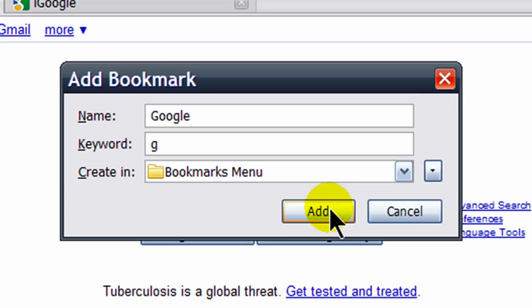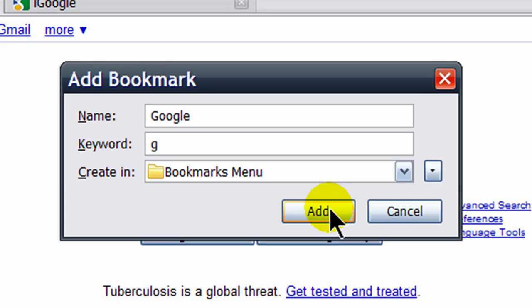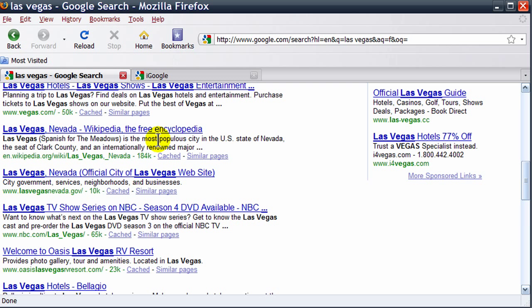Now that that's taken care of, I want to install some add-ons to Firefox that are really useful for web developers. Add-ons are simply little add-on programs that supplement and enhance the features already built into the Firefox browser.